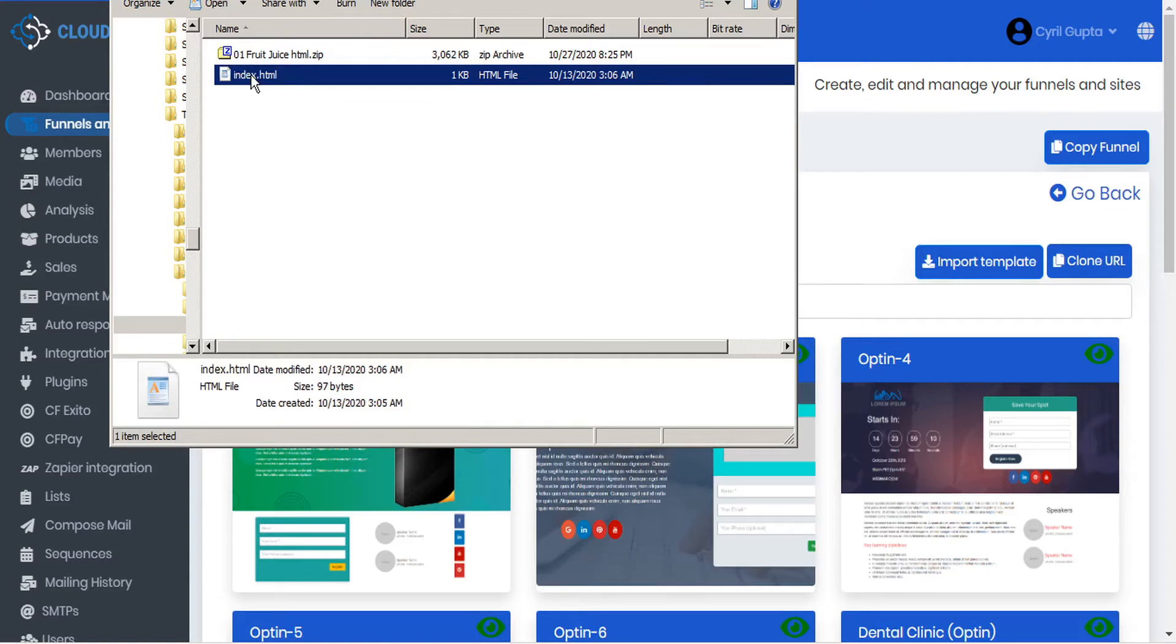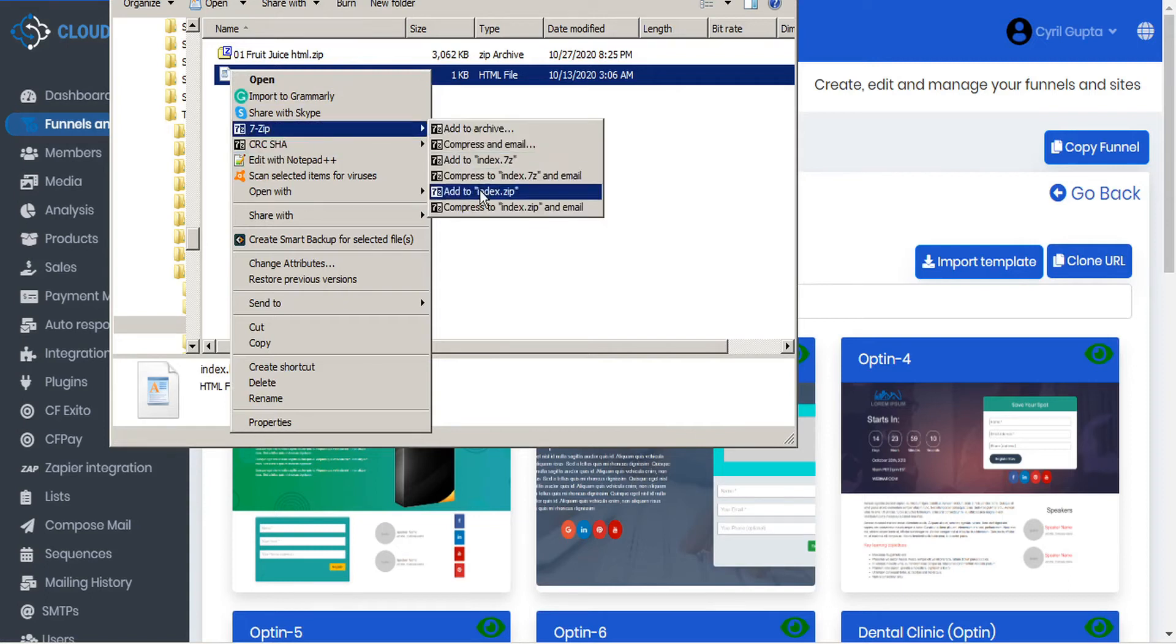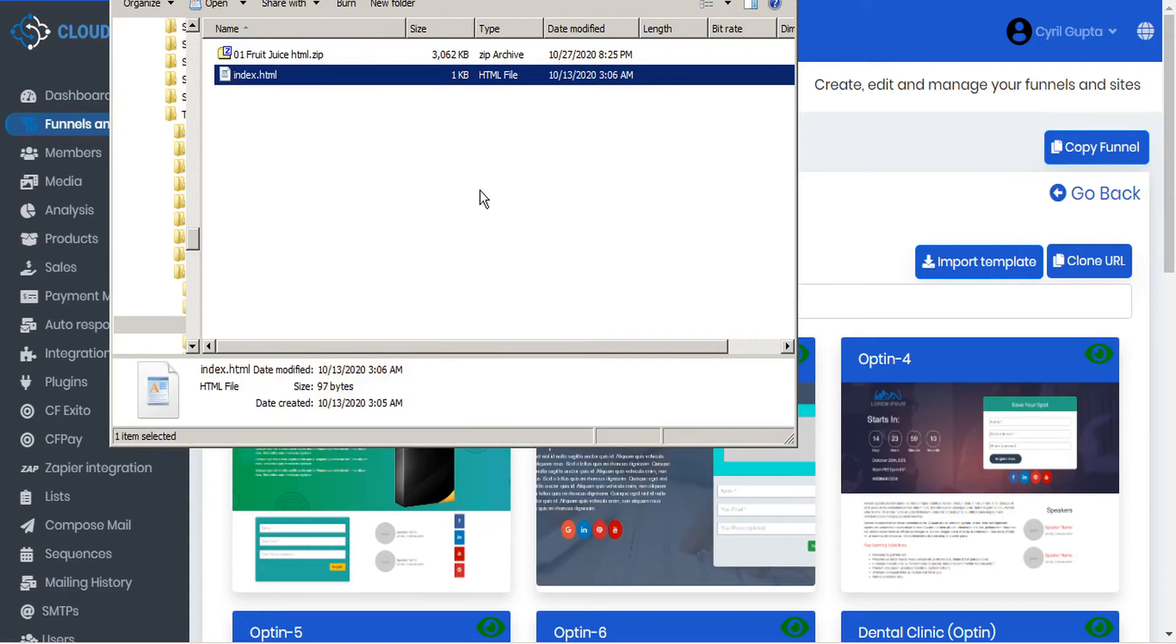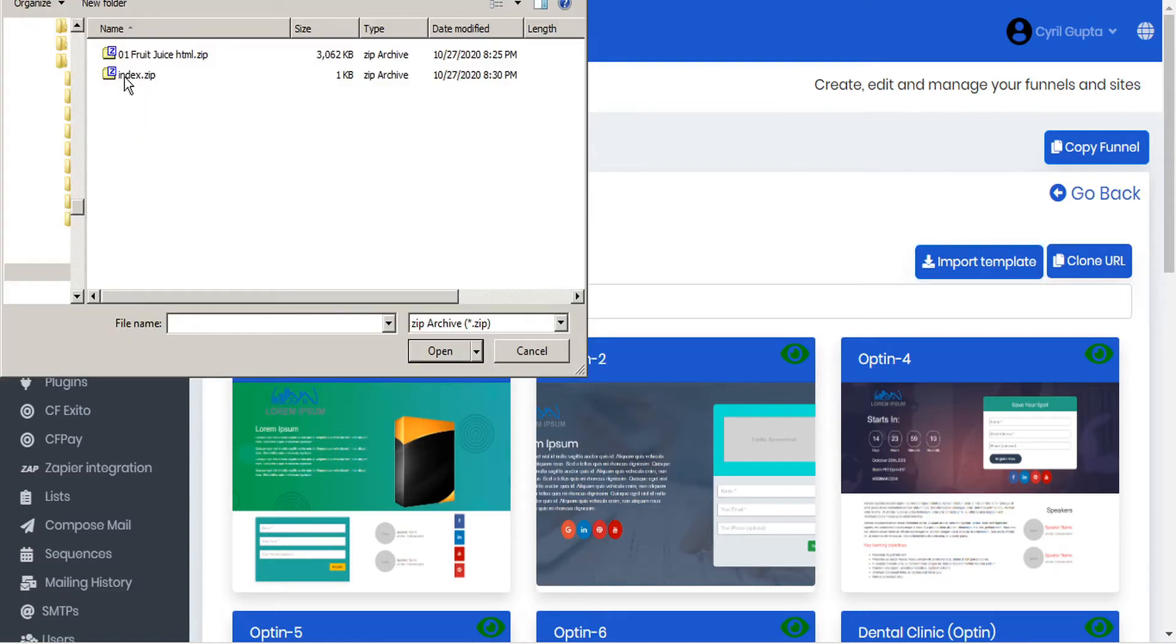And then in order to upload it, it needs to be converted to a zip file. So if you just turn that into a zip, now you can go back to CloudFunnels, and when you go to import template, here you'll see the zip file that you just created.